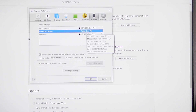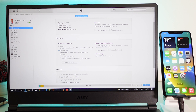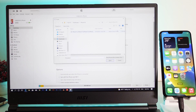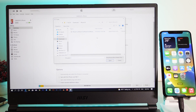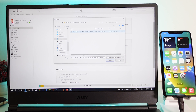Now we need to completely restore the iPhone back to iOS 15.5. Hold the Shift key and click Restore iPhone on PC, or if you have a Mac, hold Option while clicking the Restore button. Then select the IPSW file that you just downloaded.